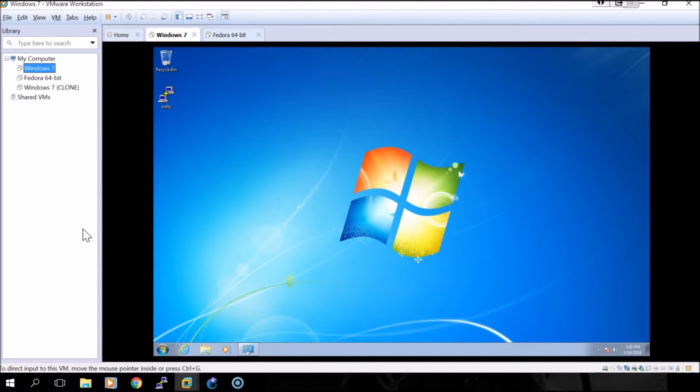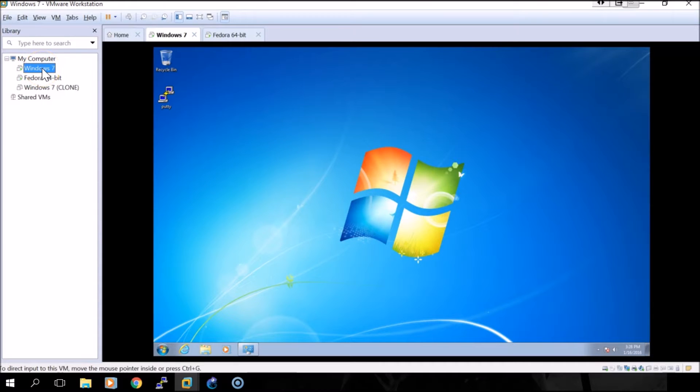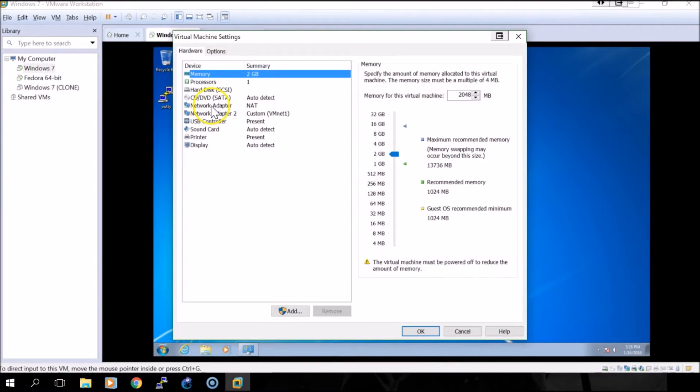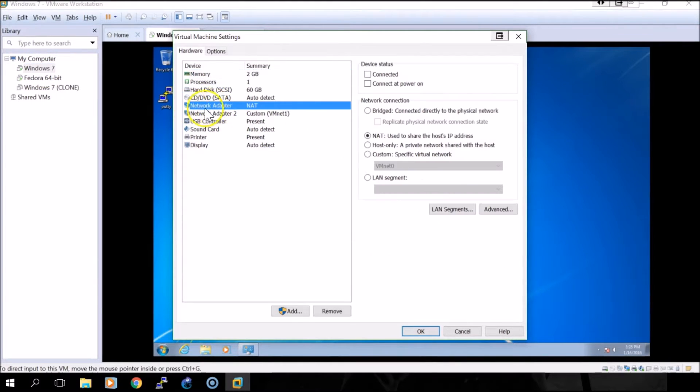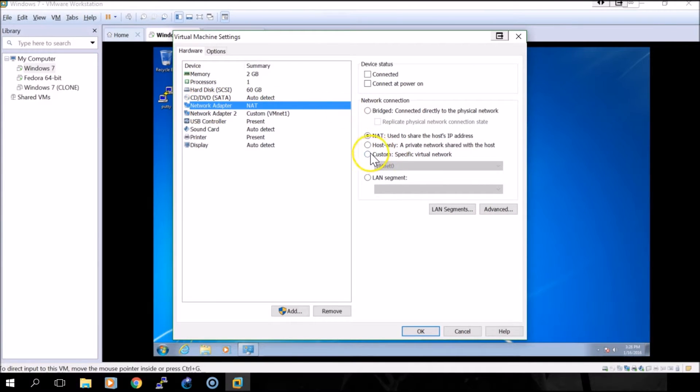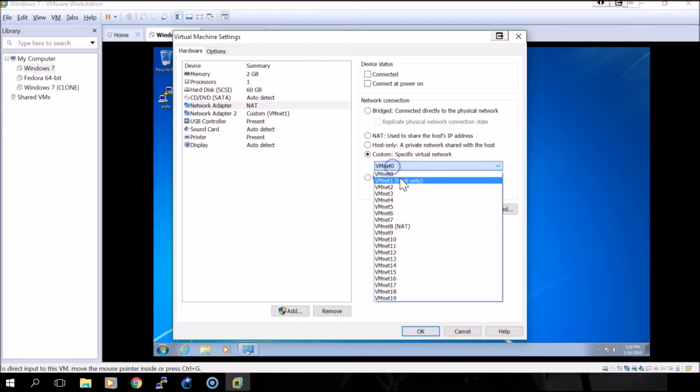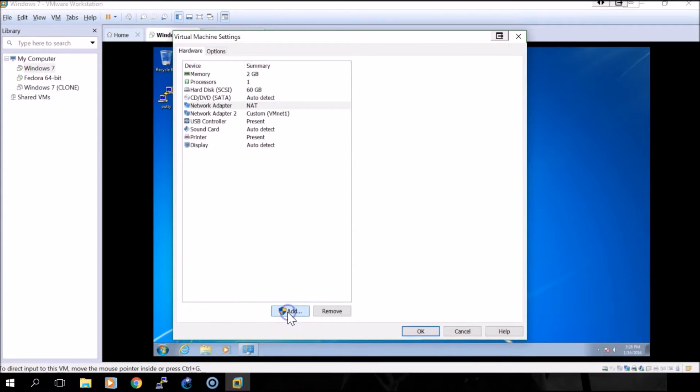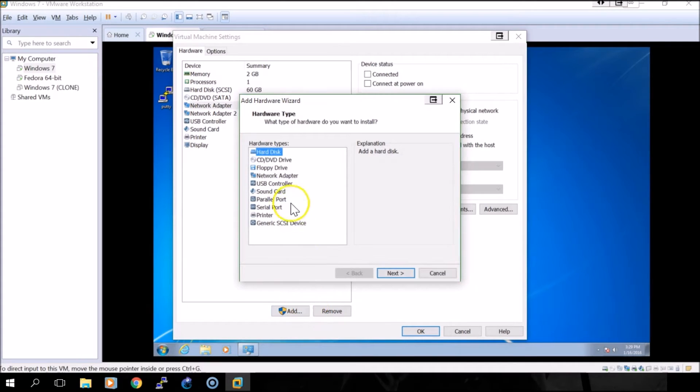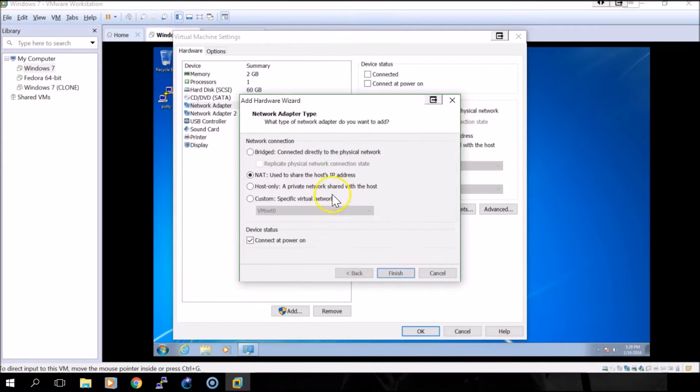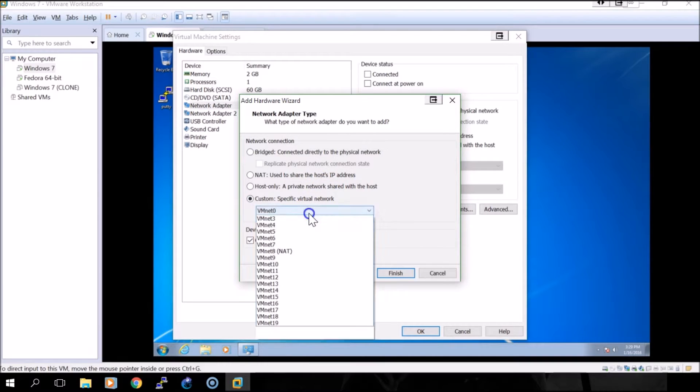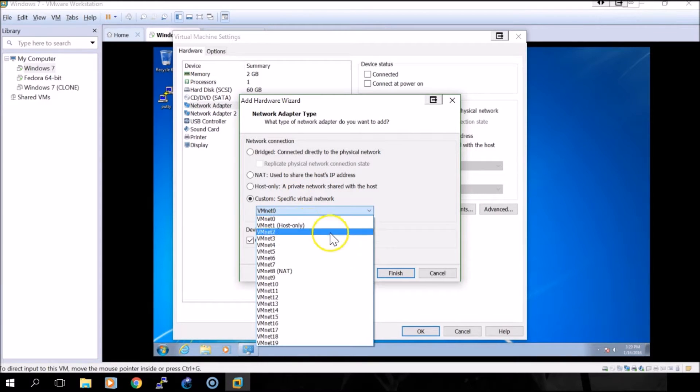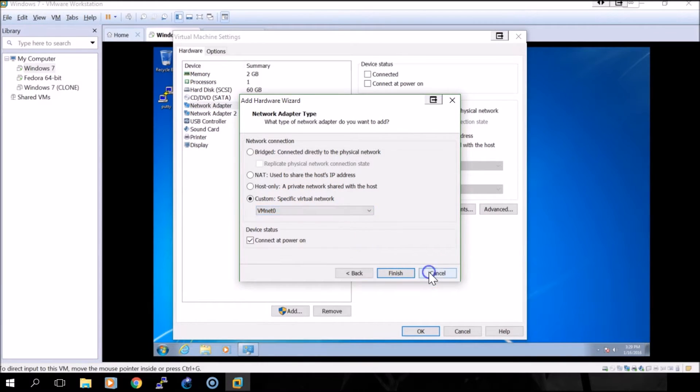You'll right-click on the VM, select settings, and once that opens up you might only see one network adapter. You can either select that network adapter, click custom, and change to VMNet1, or you can click add at the bottom and add a new network adapter with the same idea. You want to select custom and then VMNet1.